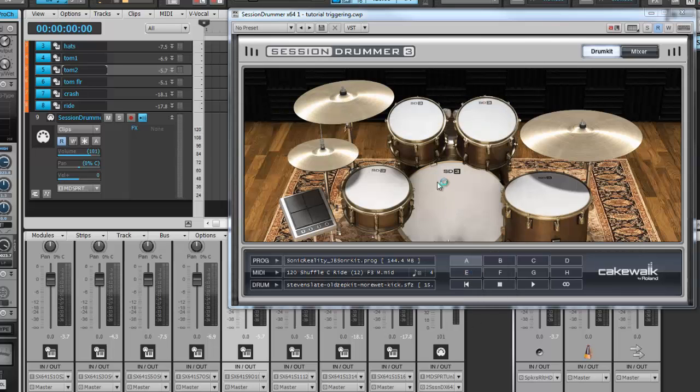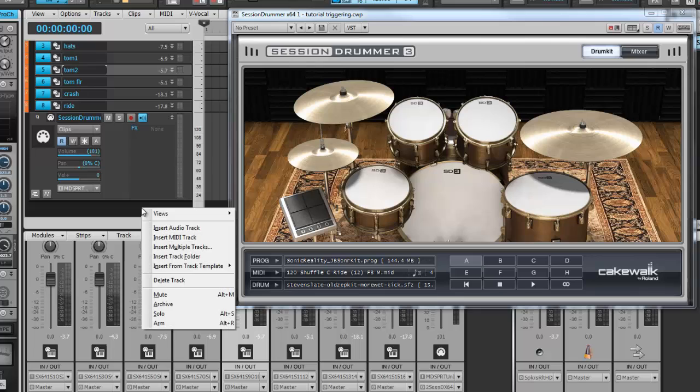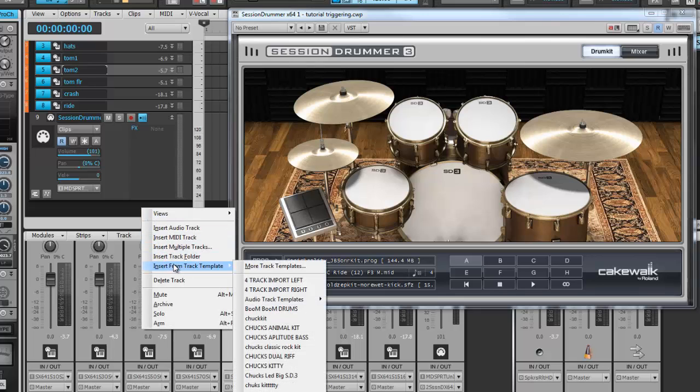Now at any point in a future project, you want to call the same kit up exactly the way you built it. One way this can be done is going to an empty space in the track view, right clicking, choosing Insert from Track Template, Chuck's Kitty.